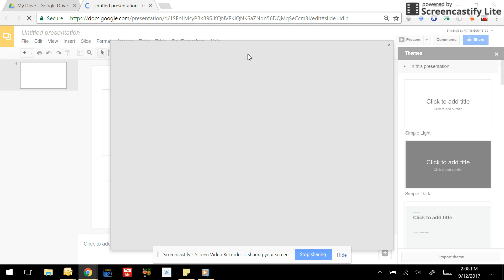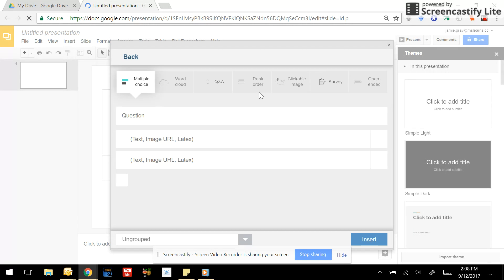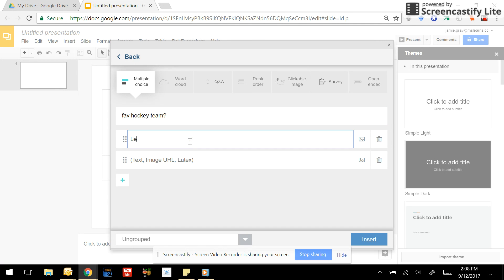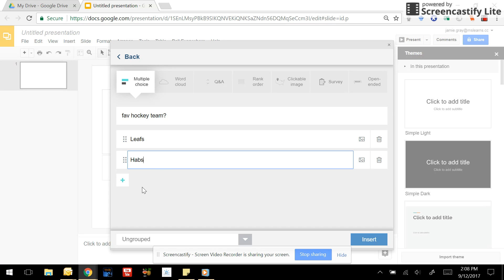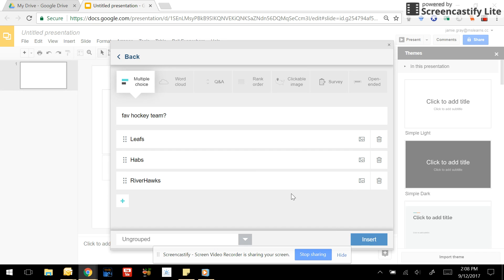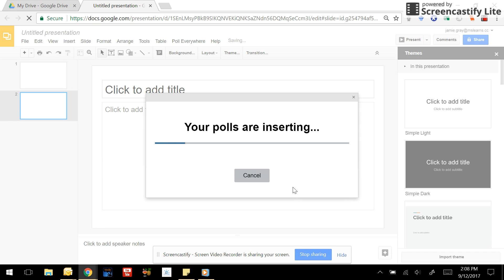Click new, select poll, and then you will type in your question. And you click insert. Pretty simple.